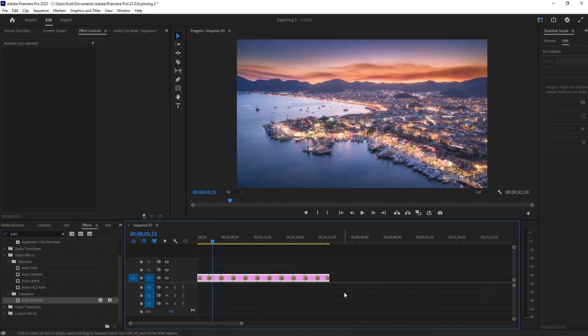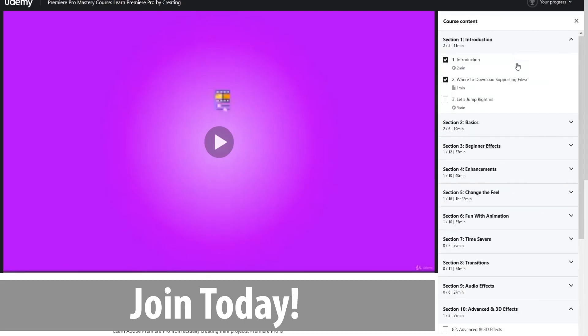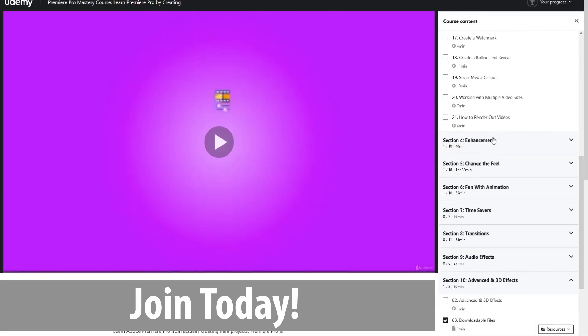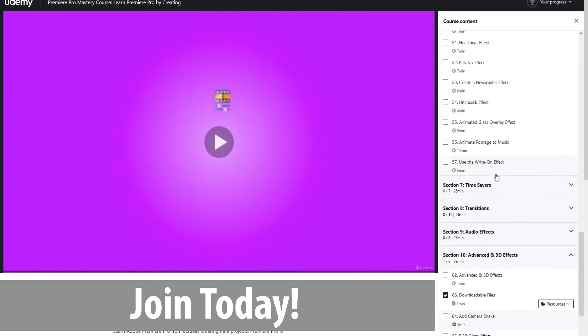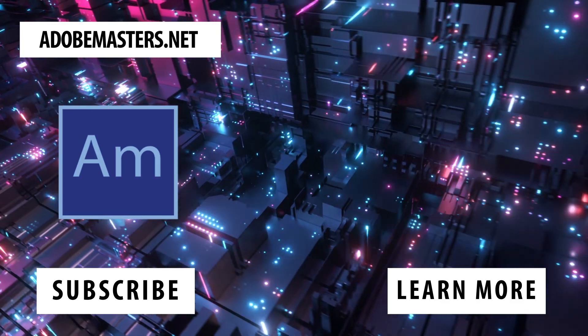Thanks everyone for joining me. If you have any questions or comments, go ahead and put them in the comment section below or on our website, Adobe masters.net. If you like videos similar to this one, go ahead and hit the subscribe button. We make videos on all the Adobe products. And until next time, see ya.